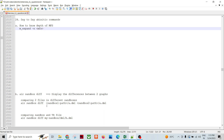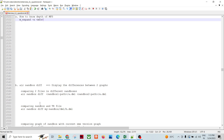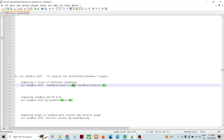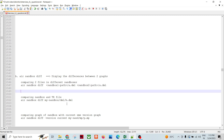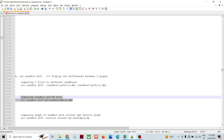The air sandbox diff command is important here. It displays the differences between two graphs, comparing two graphs or files in different sandboxes. For example, if I want to compare my sandbox file — say B.DML — to the technical repository file, meaning the DML which was already checked in, I can check where I have made changes.